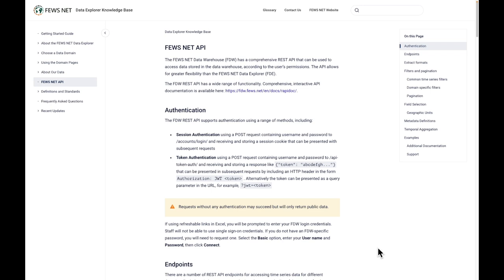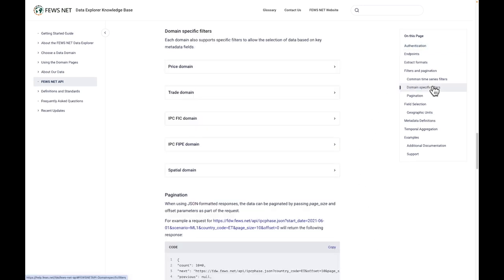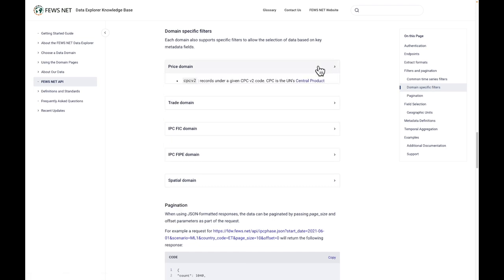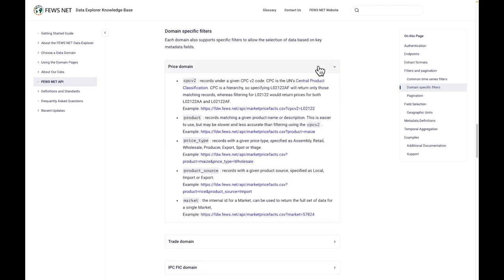For example, I'll go down to the domain-specific filters section and look at the prices domain. And here we have an example of extracting data for a specific CPC code.